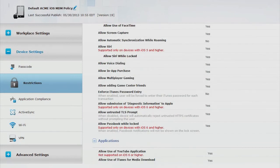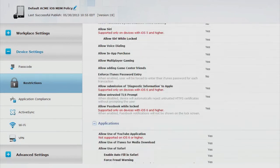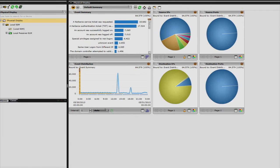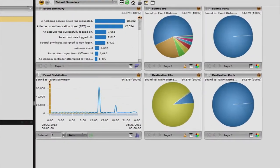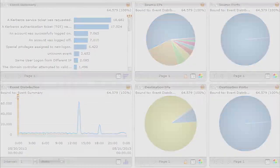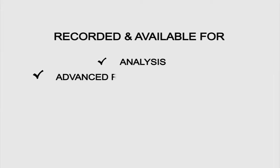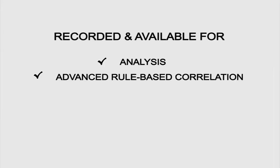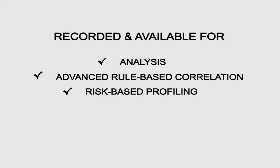And here's how these applications can be added to the MDM blacklist, precluding them from being downloaded. Because we've also integrated the platforms into a security, information, and event manager, all of these events have been recorded and are available for analysis, advanced rule-based correlation, and risk-based profiling.